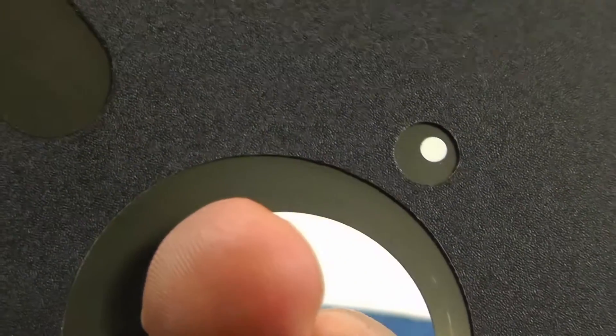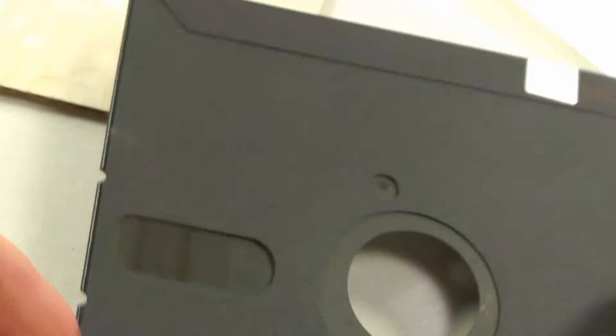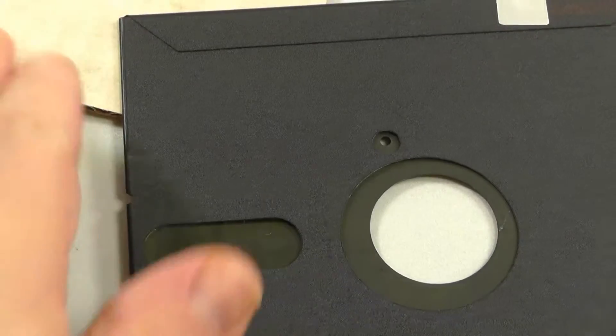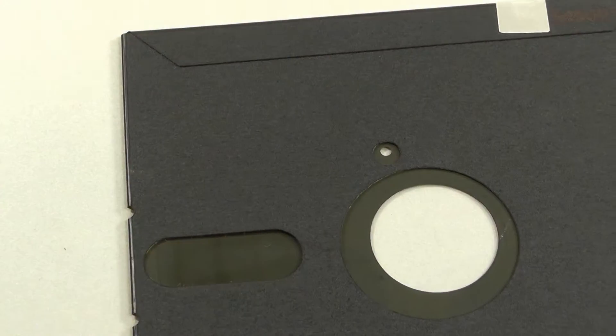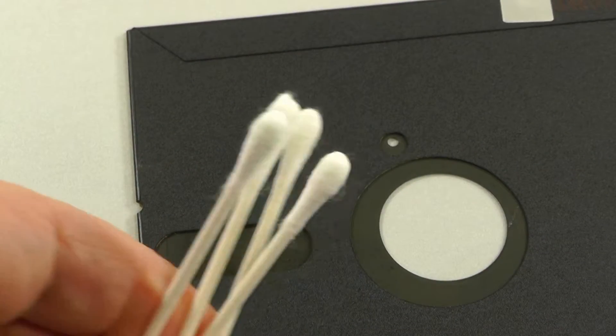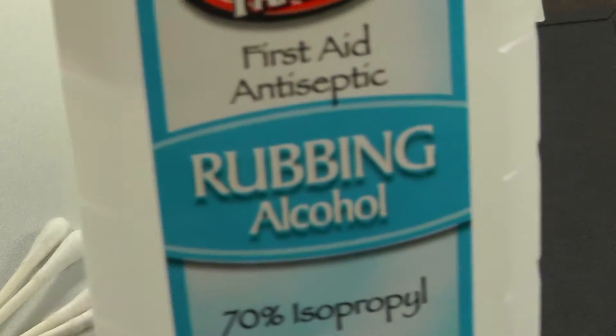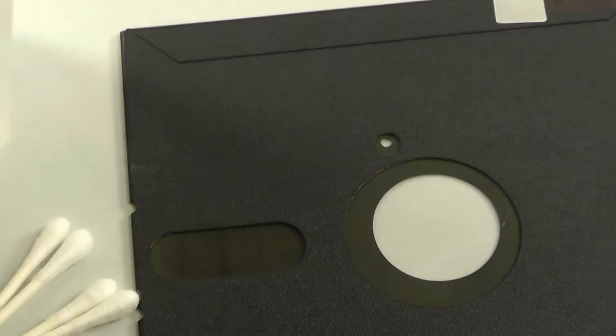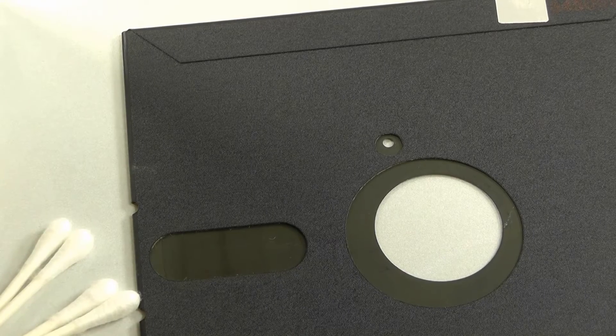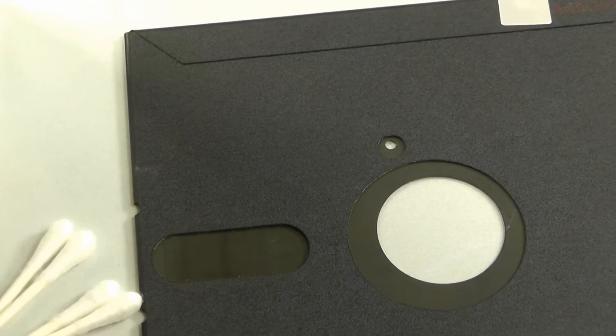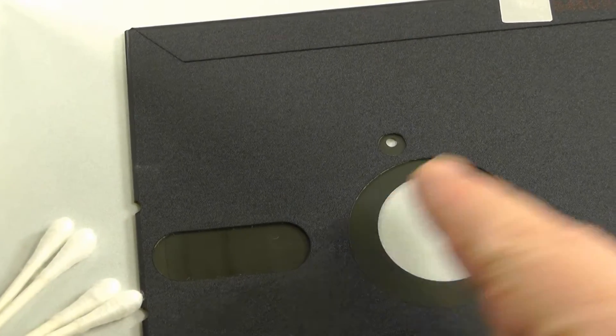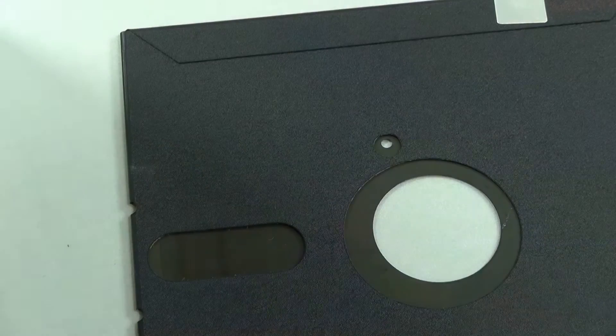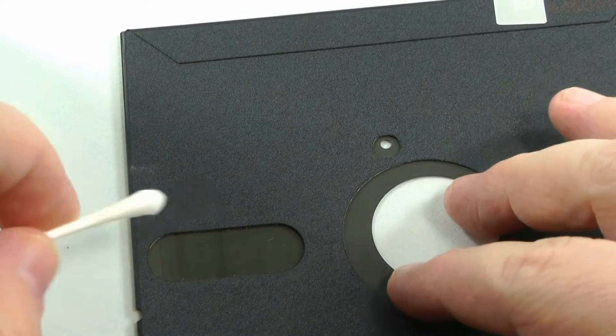What I want to do is get the index hole, line it up here, because we're going to go around and clean this. And this is kind of like a last resort measure here. Get a couple Q-tips, get out the rubbing alcohol, and let's go around and clean this. You want to see the index hole here because you want to know when we've gone all the way around the disc. Alright, so this is kind of wet, and let's just start.